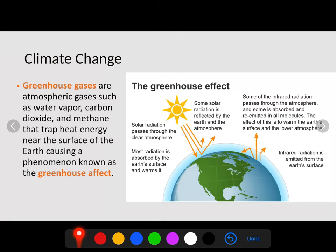What is a greenhouse gas? Greenhouse gases are atmospheric gases such as water vapor, carbon dioxide, and methane. What they do is trap heat energy near the surface of the Earth, causing a phenomenon called the greenhouse effect.